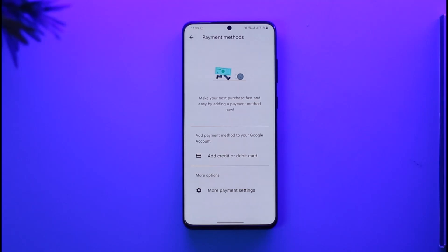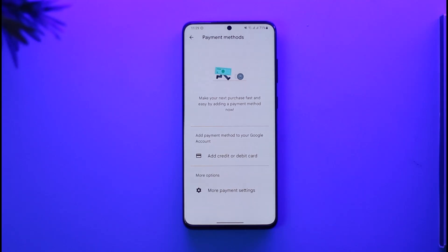Depending on the type of payment method, you can just select that card, and after that everything is pretty much self-explanatory. Just follow the instructions to remove the card details, and this way you can remove your card details from Google Play Store.